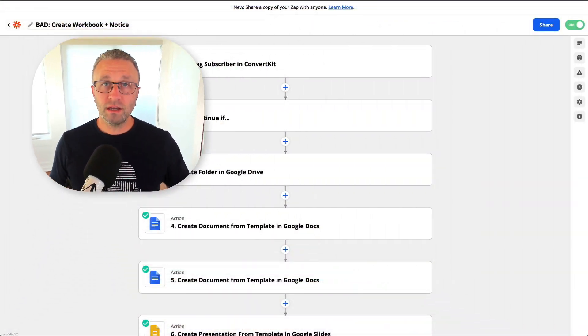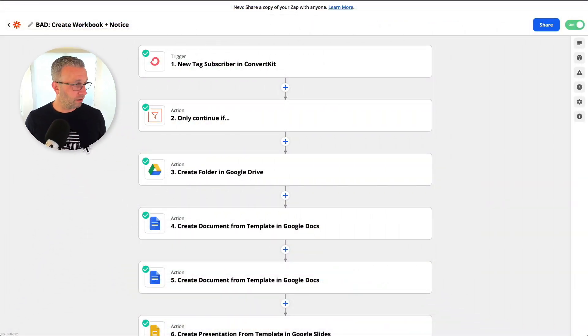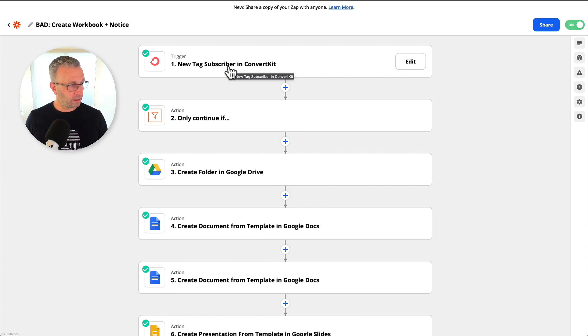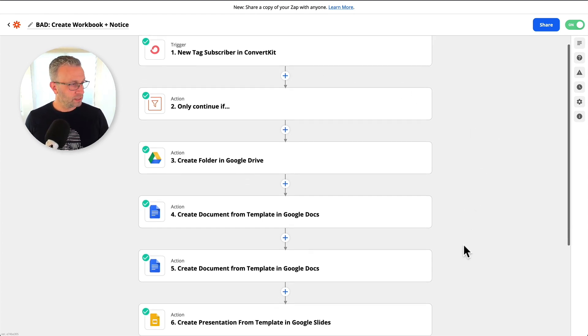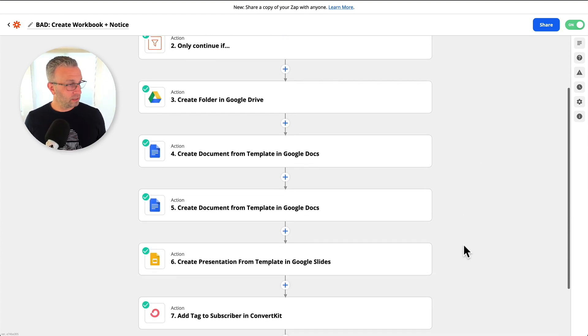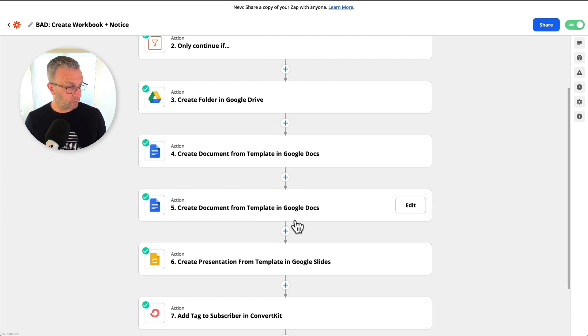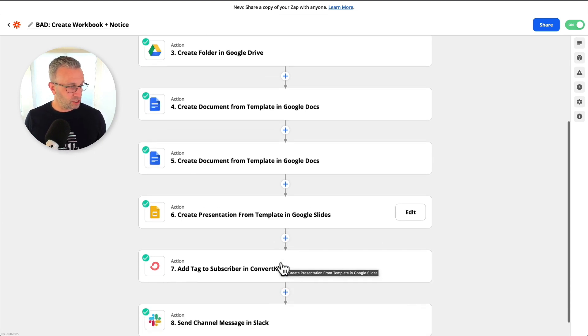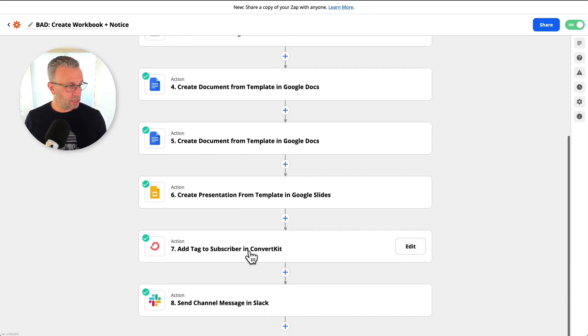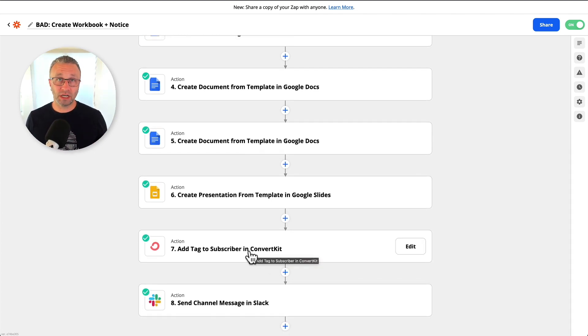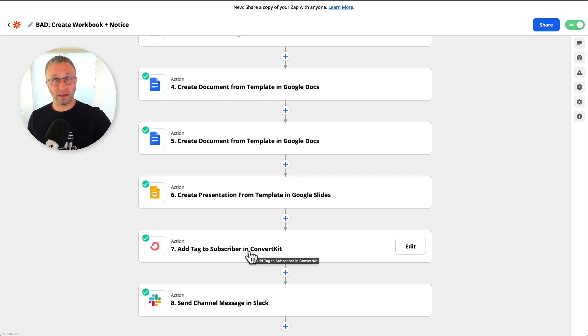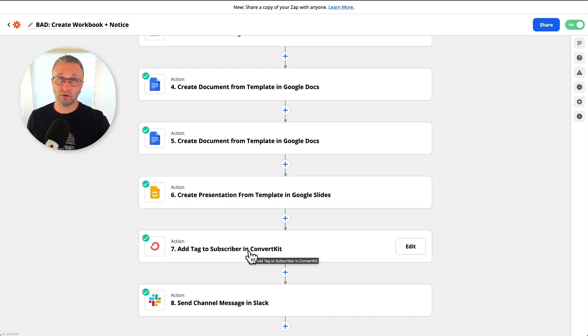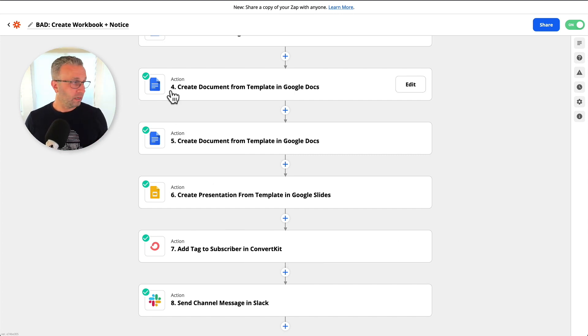The powerful thing about Zapier is that it actually allows you to have multi-step processes. So in the cases here that I have is when a tag gets added into ConvertKit, it does a few things inside of Google Drive to create some documents. It creates a slideshow presentation and then takes some of that information from Google Drive and then applies a tag and custom fields back into ConvertKit that then I can send off emails to.